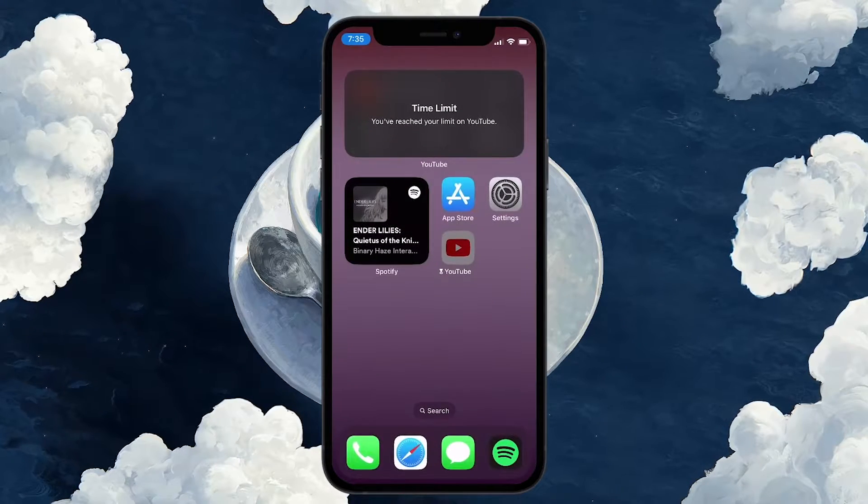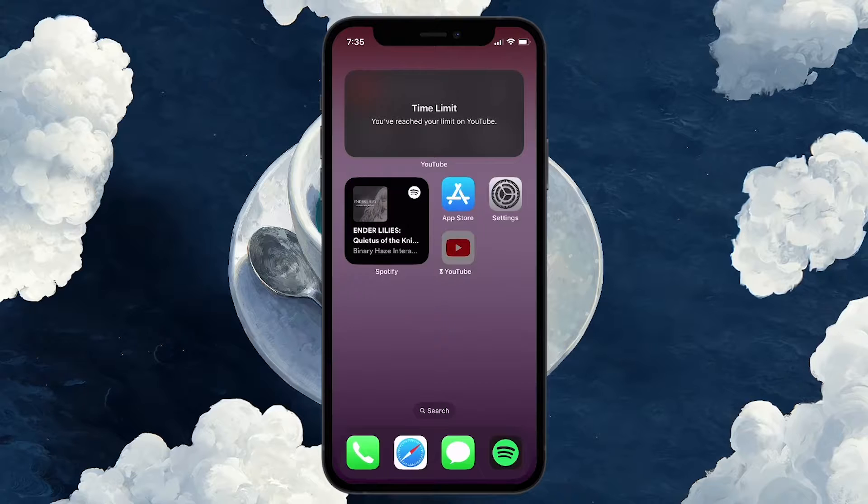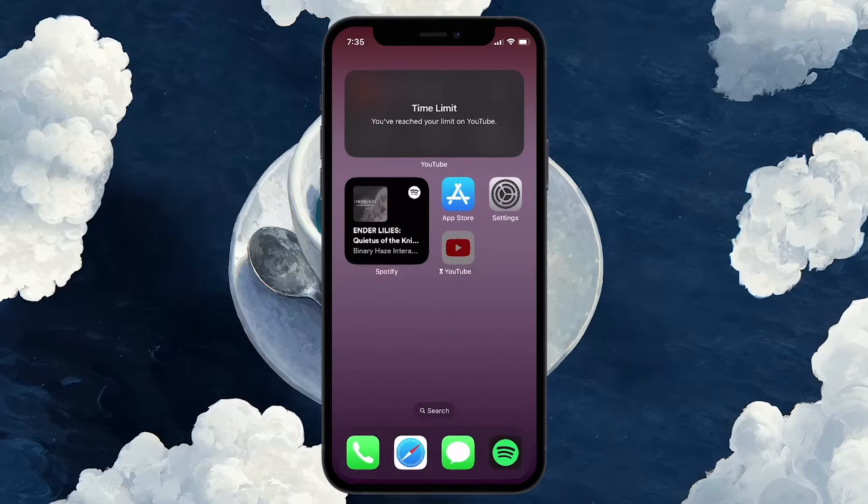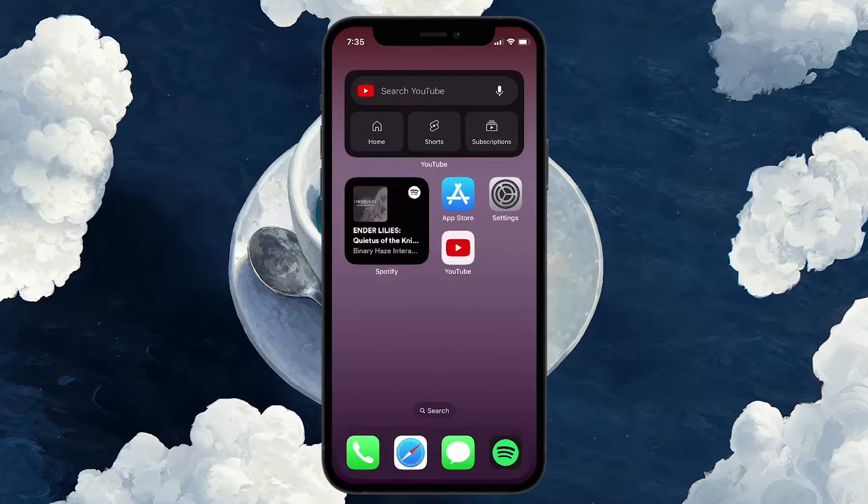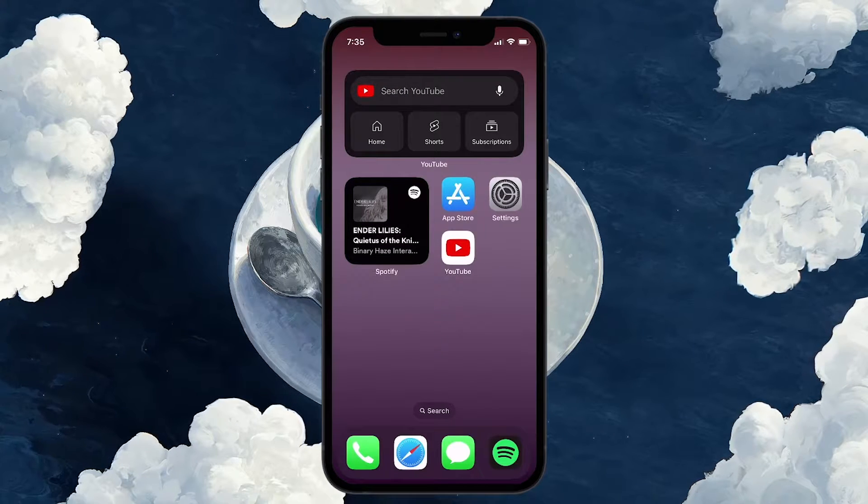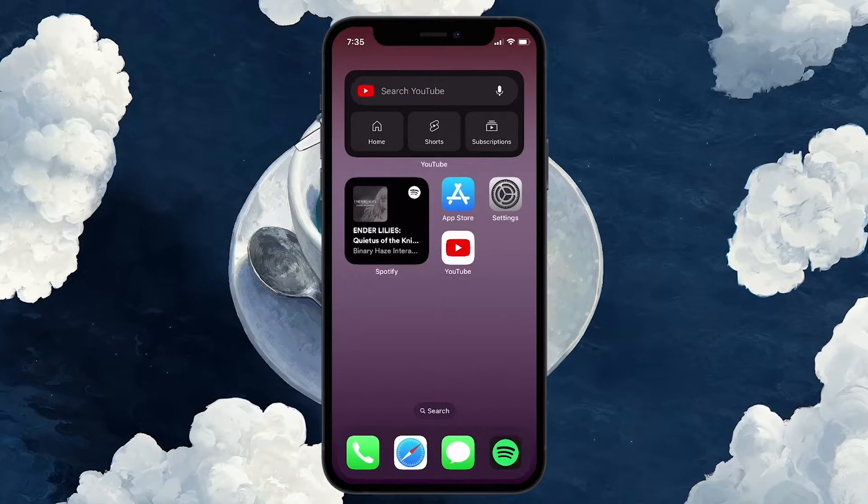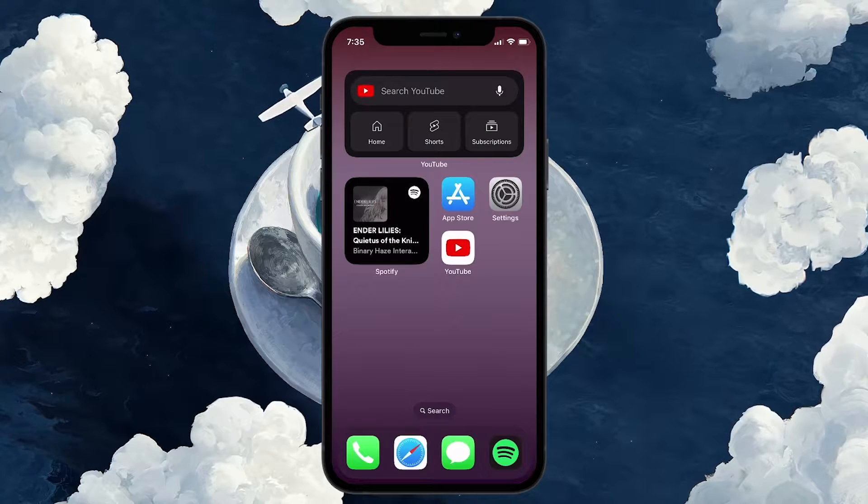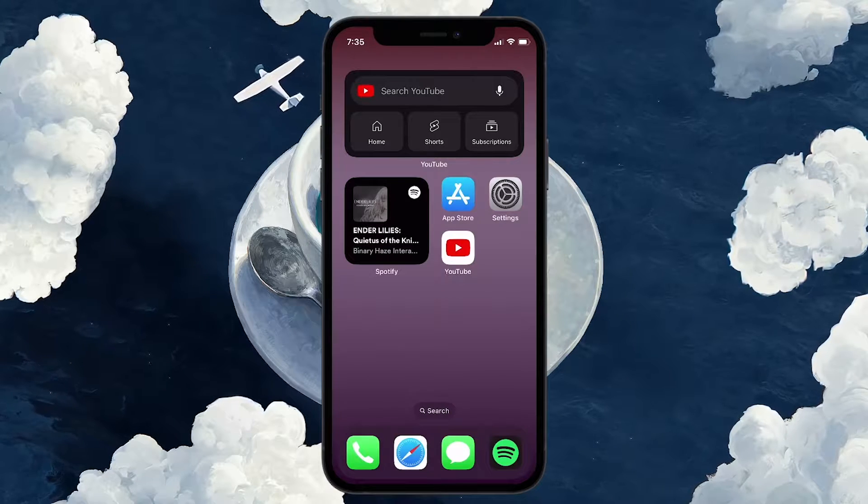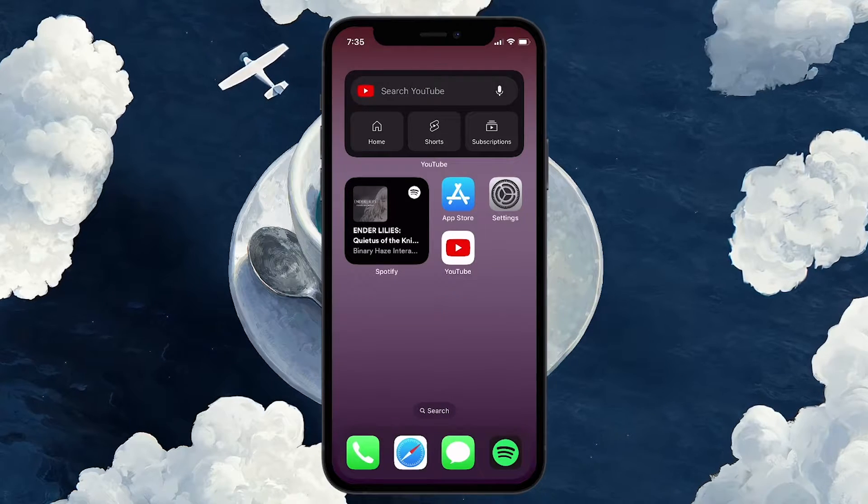However, do note that this method only works if you have set the time limit yourself. If this screen time lock has been made by your parents, then there is no other way to bypass the screen time on your iPhone.